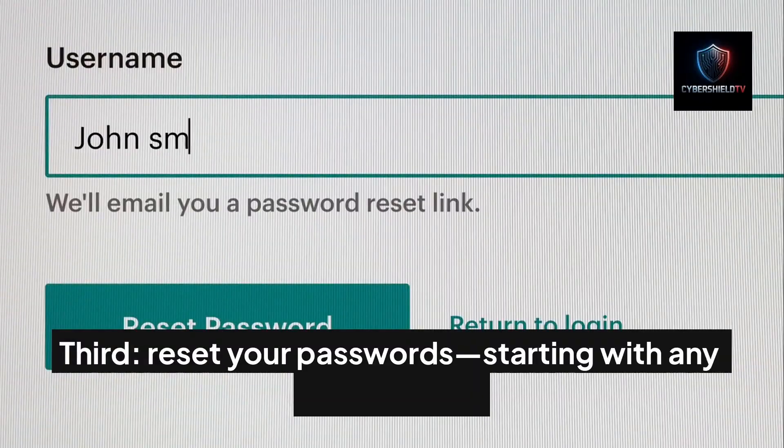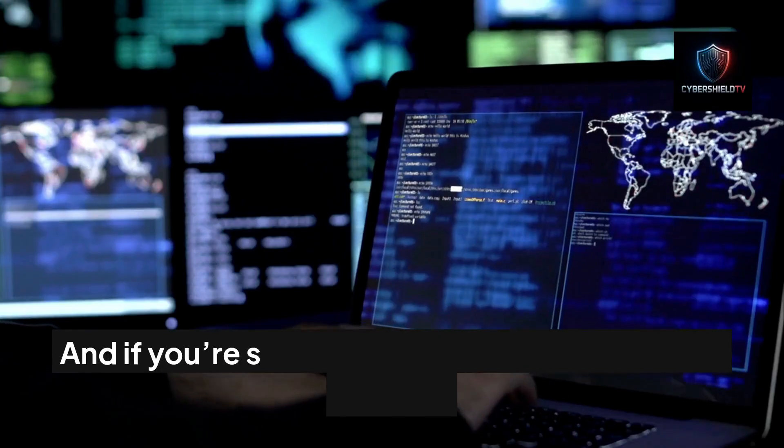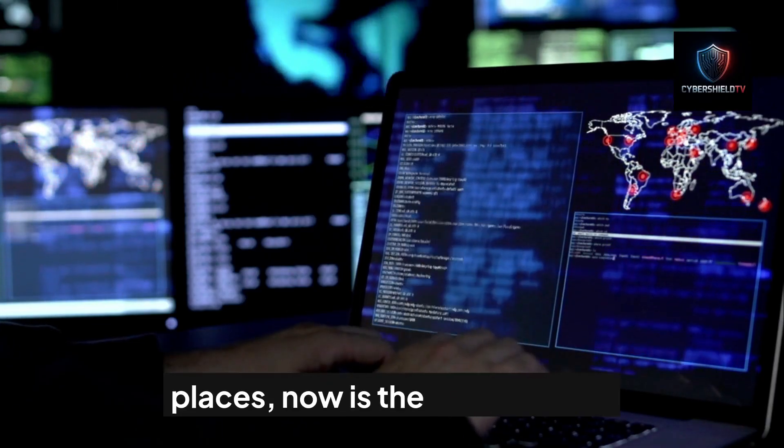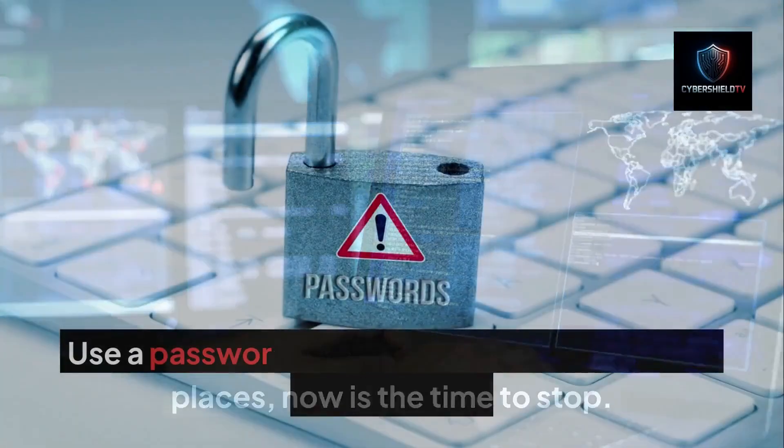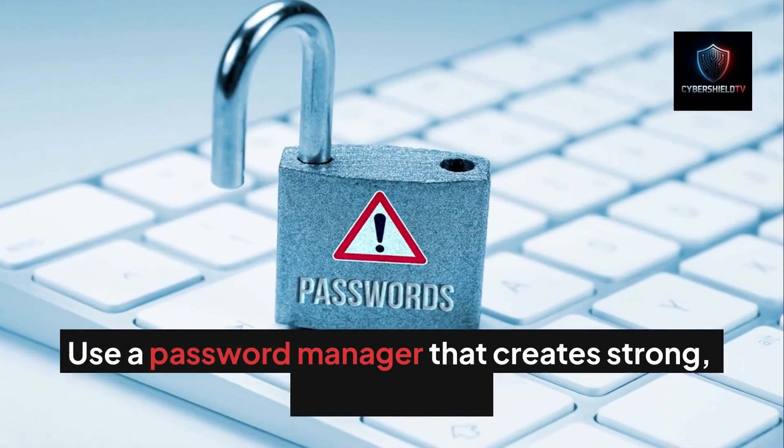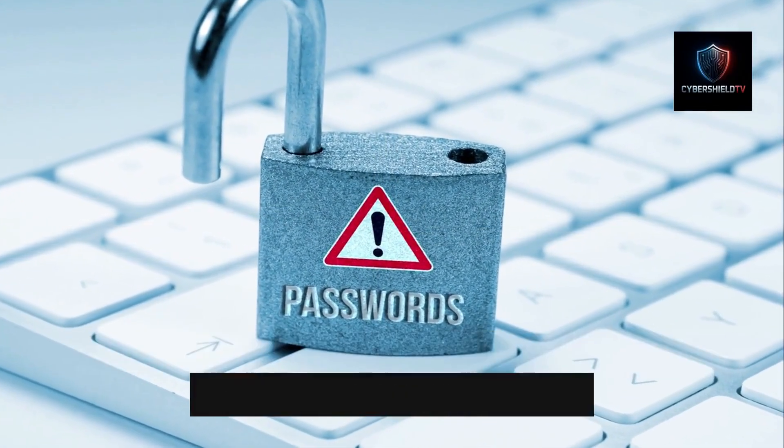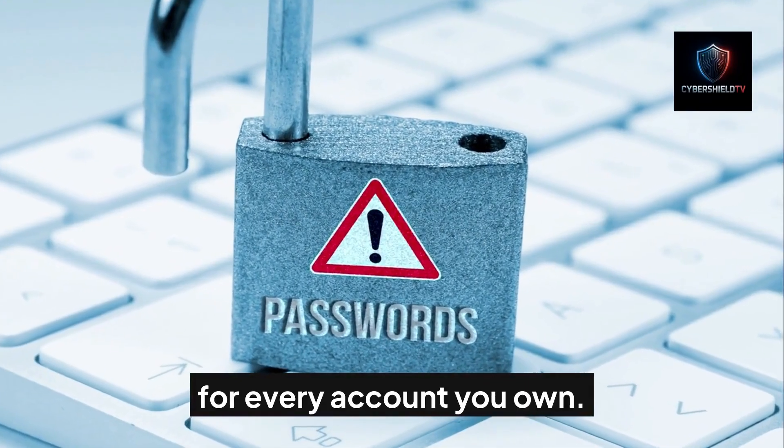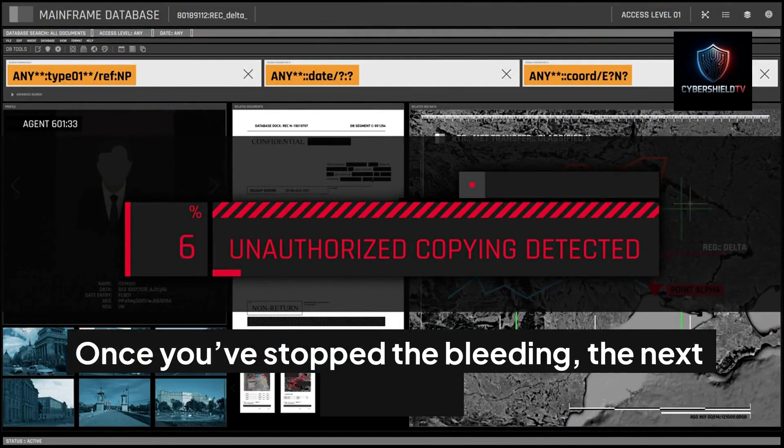Third, reset your passwords, starting with any account tied to the breach. And if you're still reusing the same password in multiple places, now is the time to stop. Use a password manager that creates strong, unique logins for every account you own.